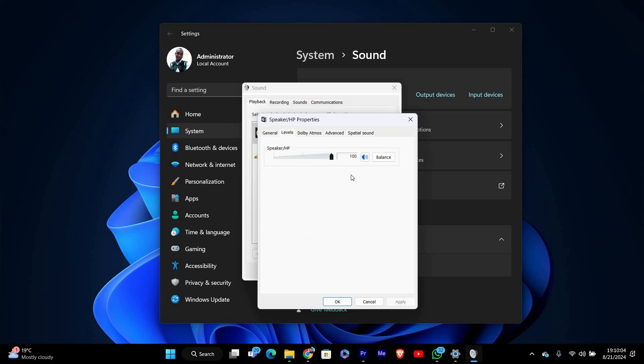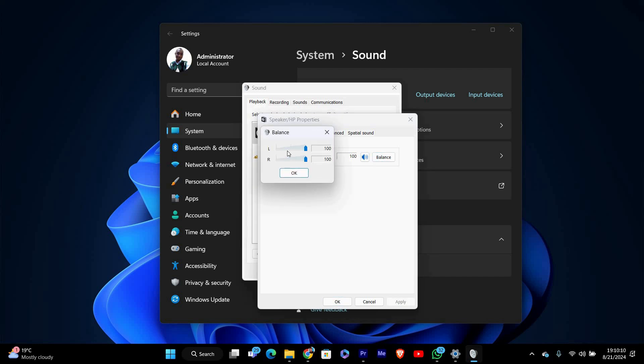Now click on the levels tab in the device properties window. You'll see a balance button next to the volume slider. Click on balance and you'll be able to adjust the left and right audio channels separately. Move the sliders until the sound is balanced to your liking, then click OK to save the changes.